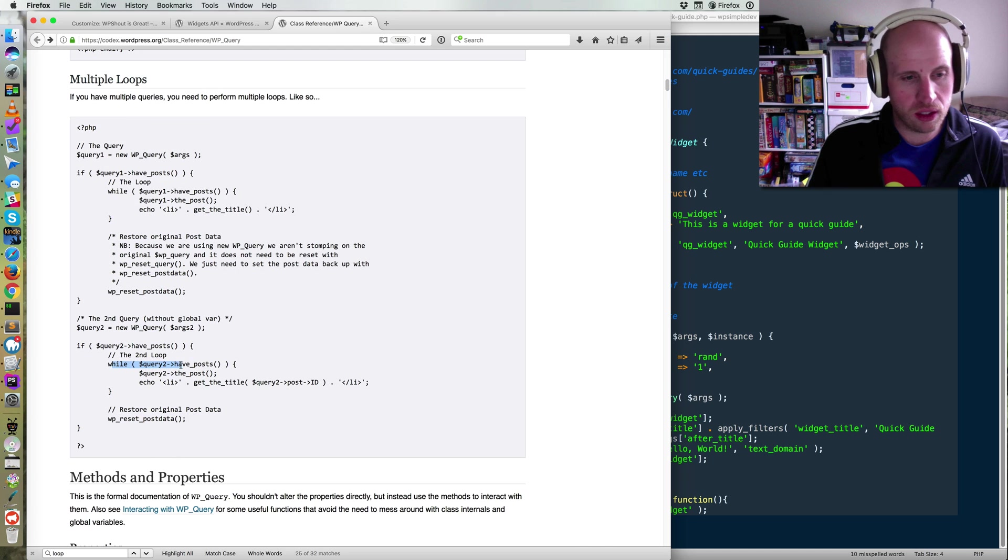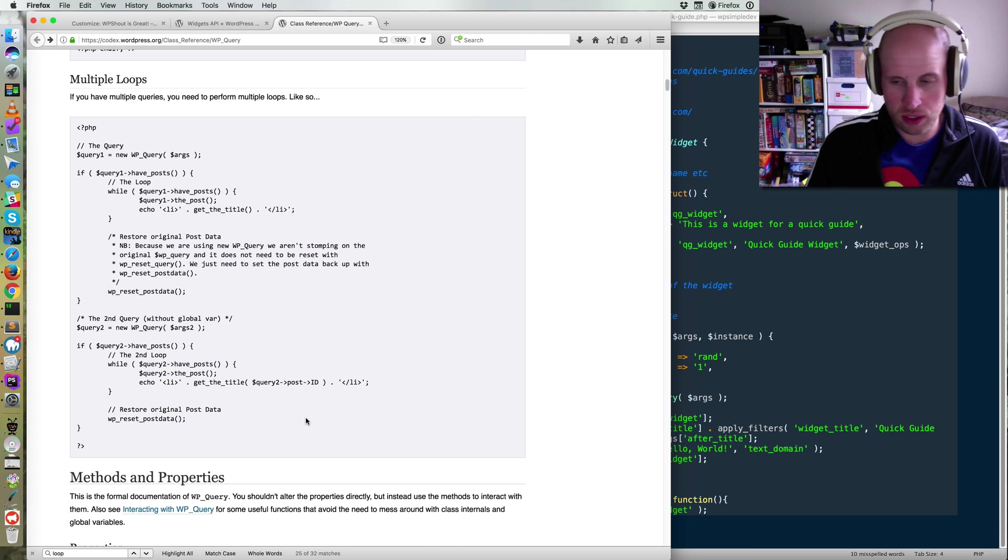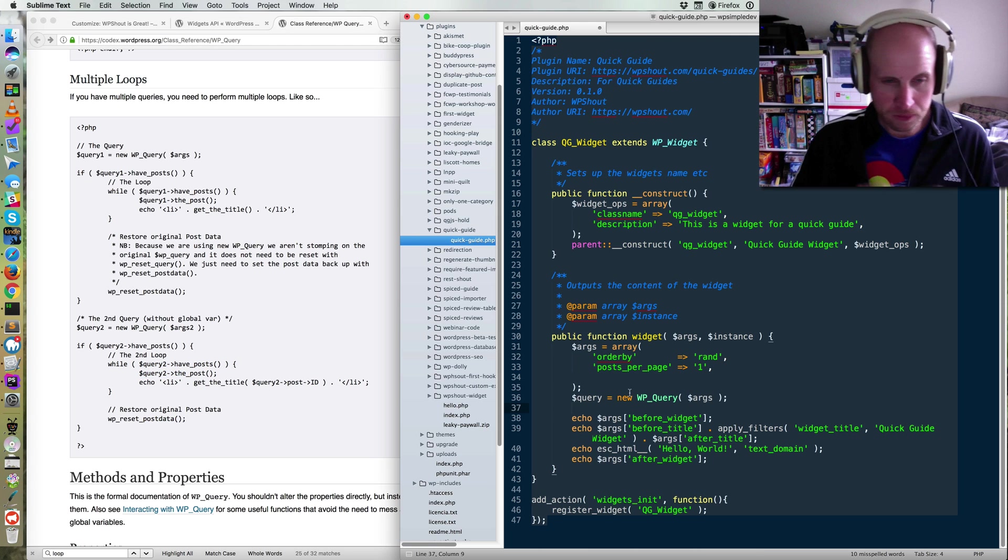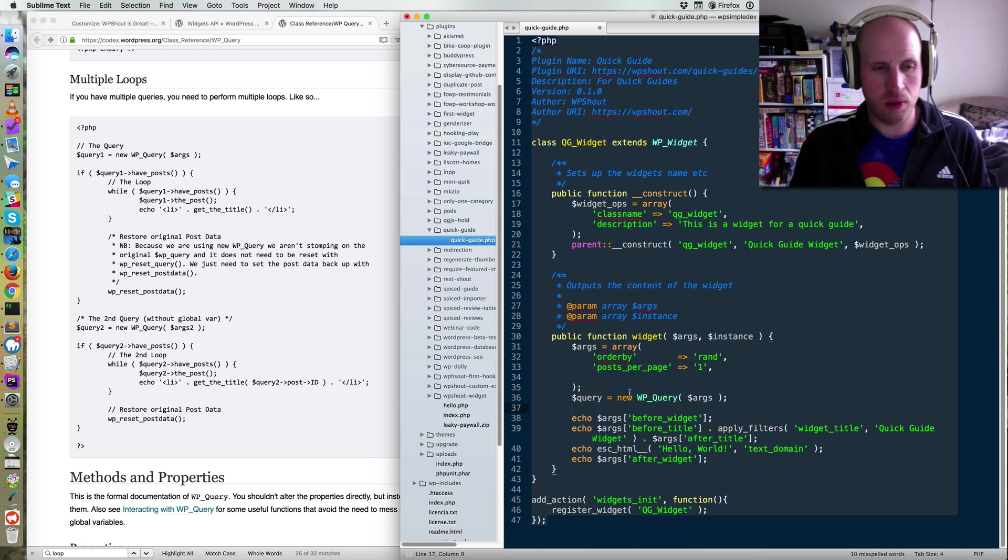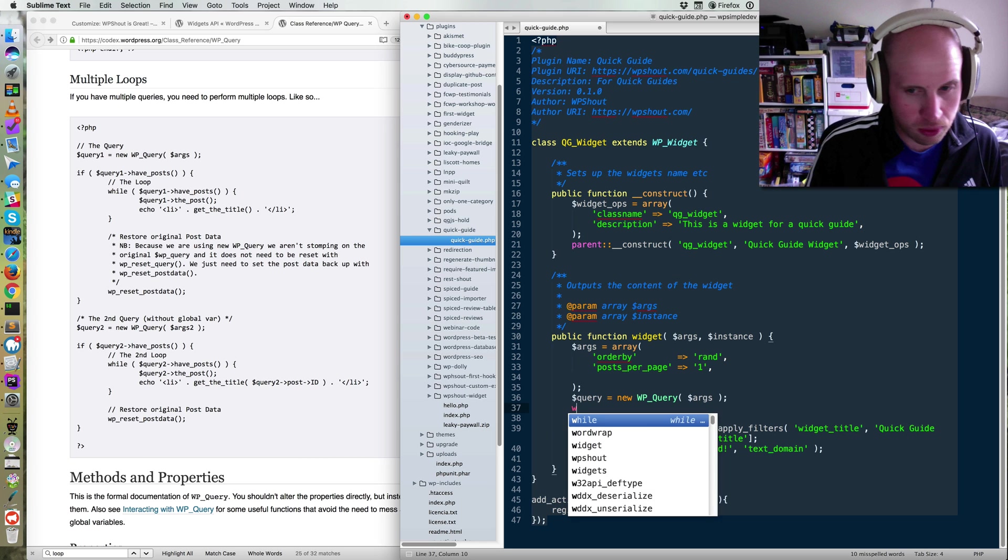So you just have this while query, have posts, the post, and then you use things and you make sure you call WP reset post data. That is basically what people say when they talk about the loop in WordPress.